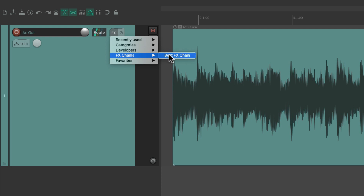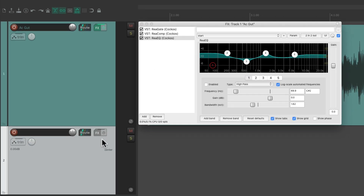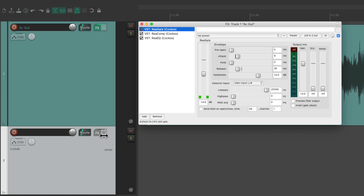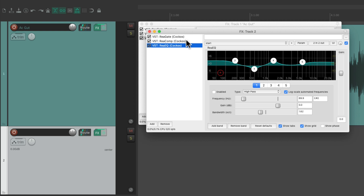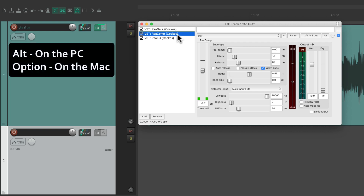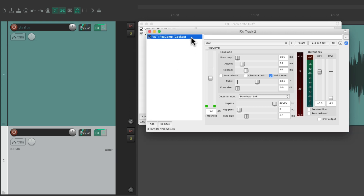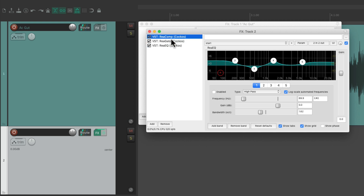We can also copy or move our effects from track to track. Let's create another track and duplicate our effects. We can drag and drop our gate to the new track — that puts the gate on this track while we still have the gate and the rest on the original. Let's also duplicate the compressor and the EQ. Now both tracks have all the effects. Or we can move them instead: hold Alt on PC or Option on Mac and drag the compressor over — now it's moved to this track and is no longer on the original.